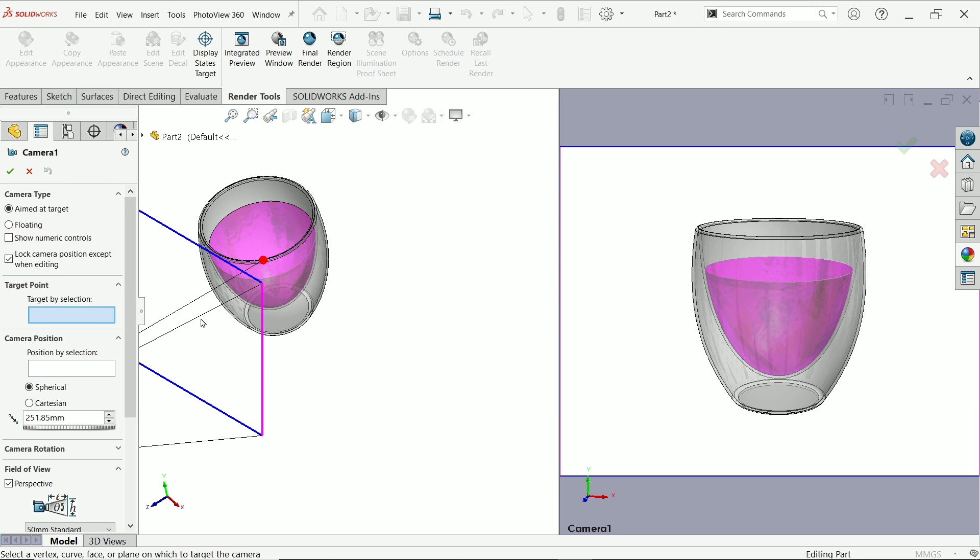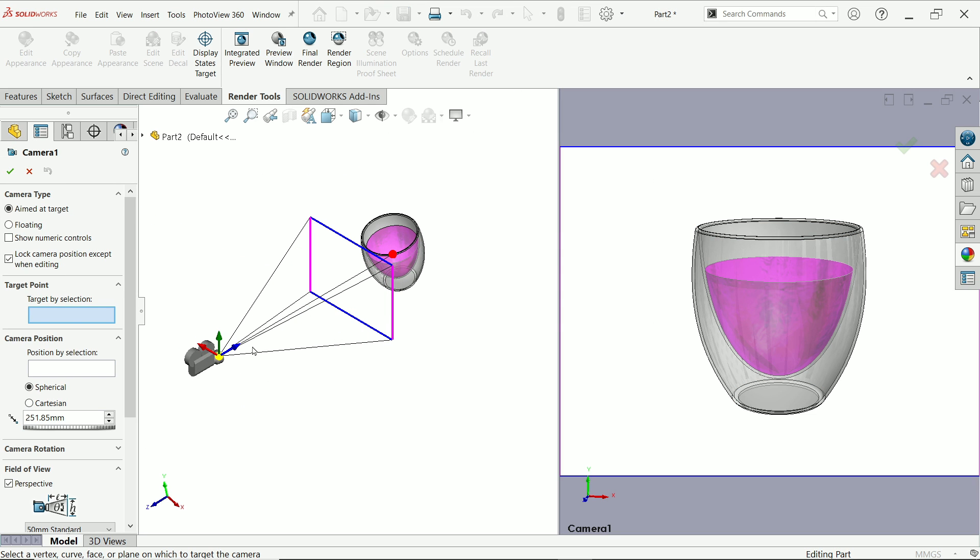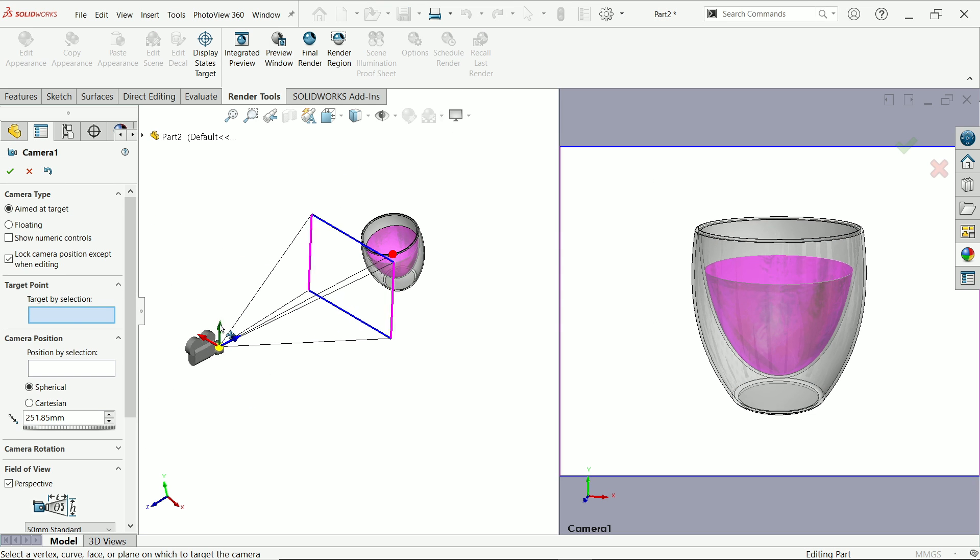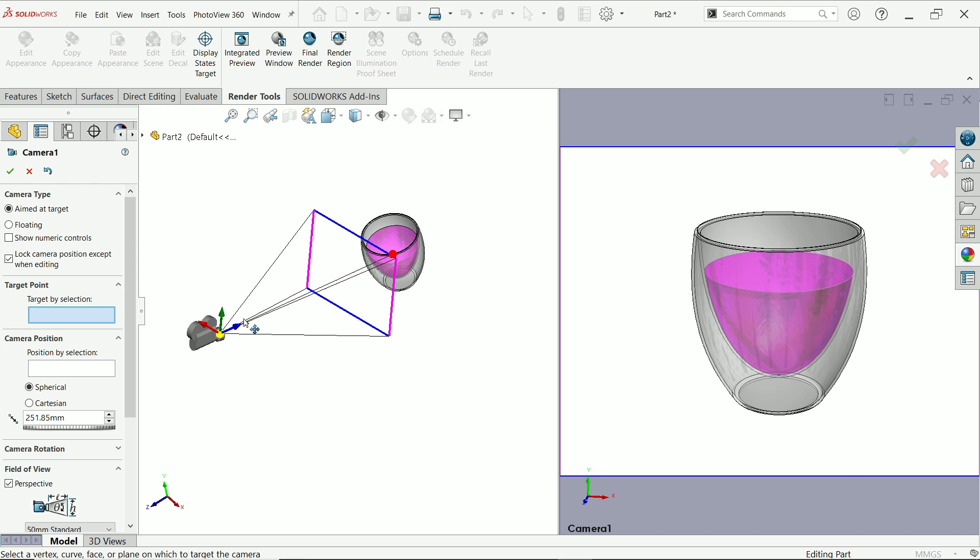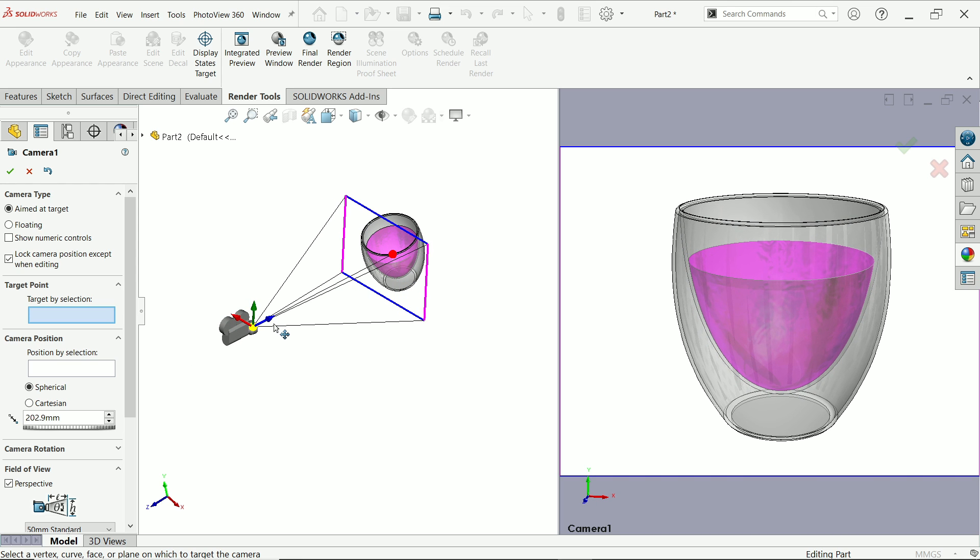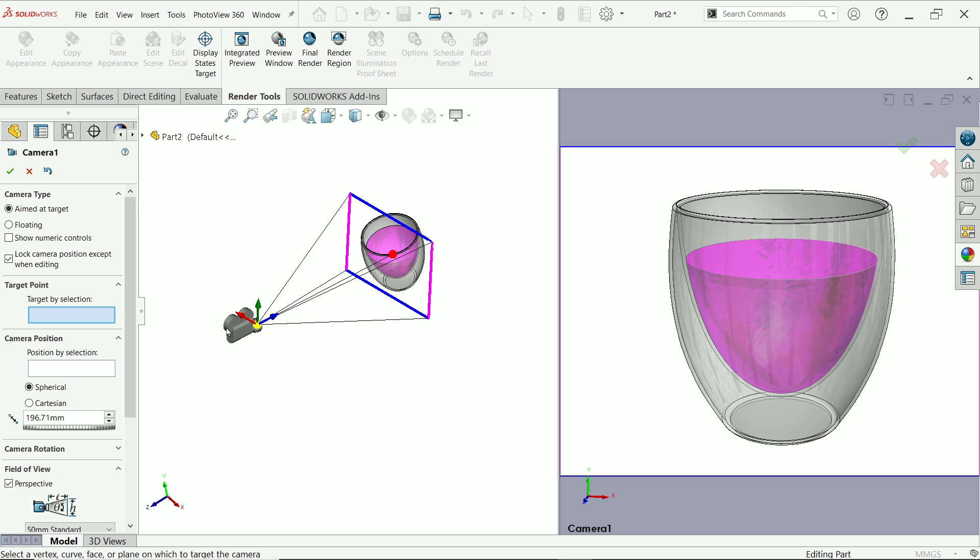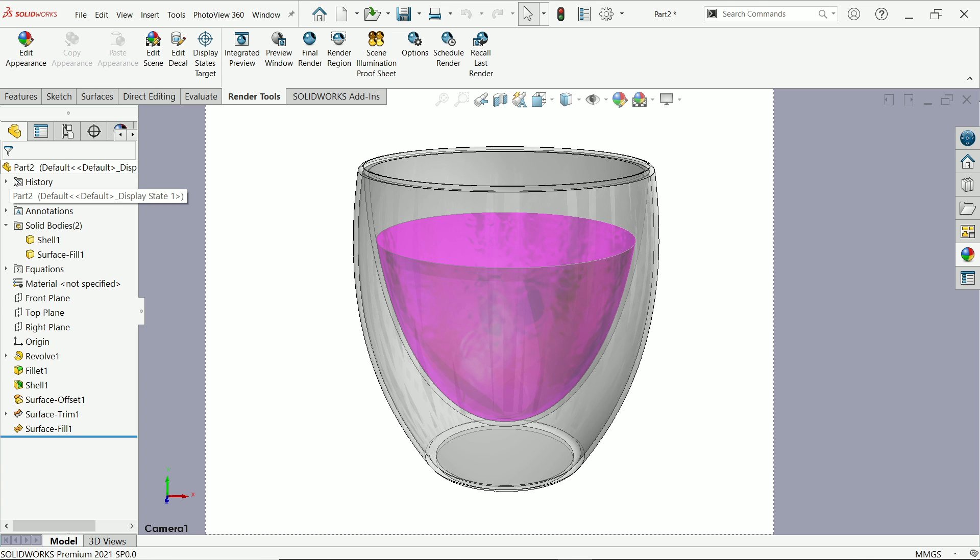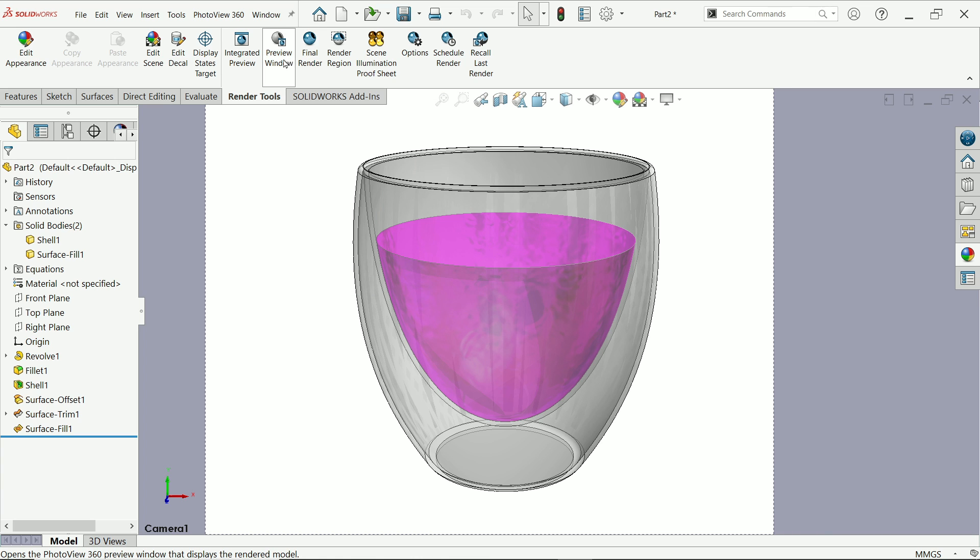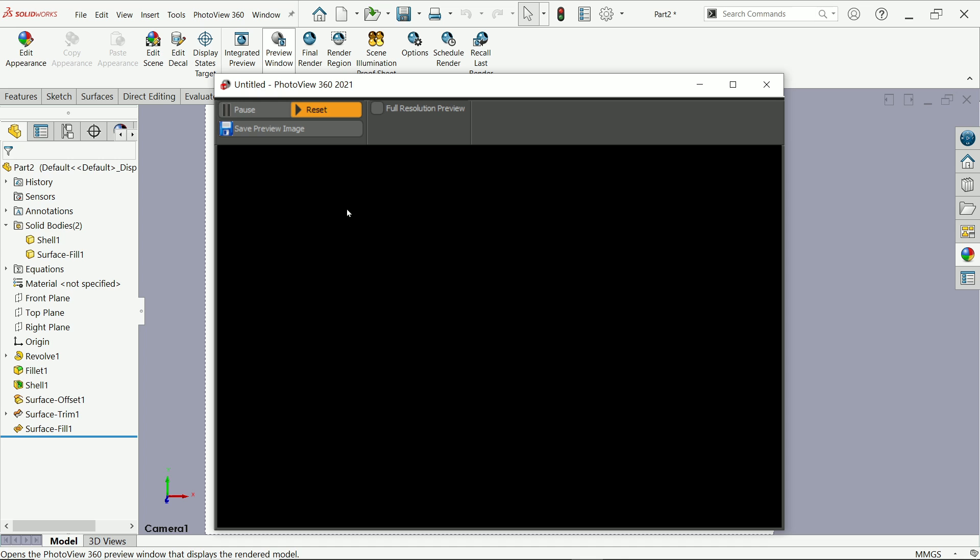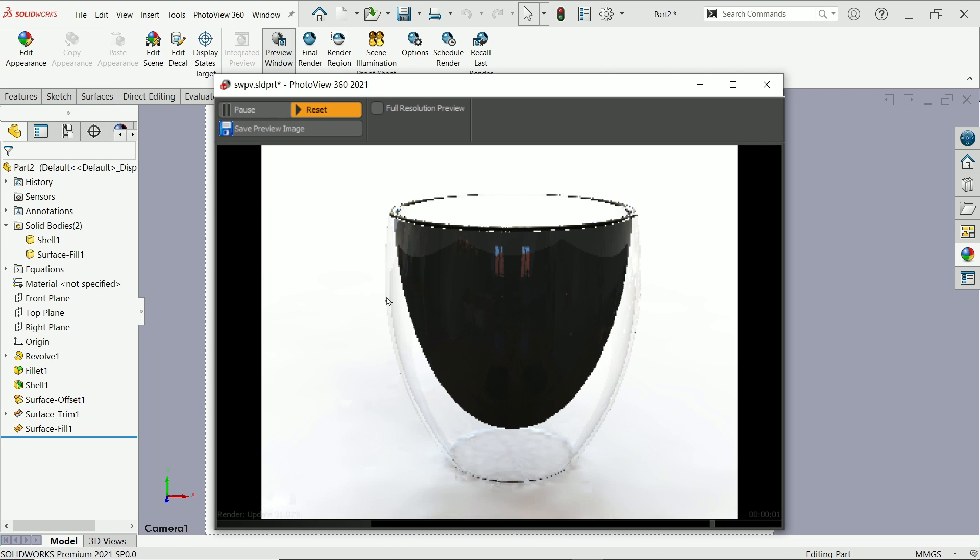You can say preview window, add camera. You can drag and drop the camera location in XYZ direction. That's it. Okay. Preview window. Now you will see a photo view, how it looks real.